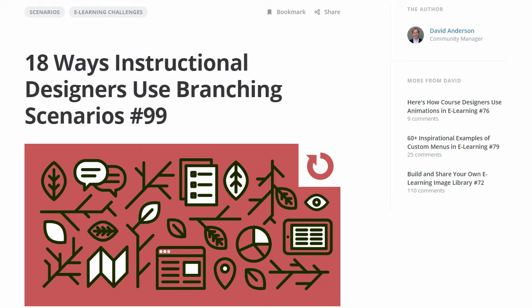Hey everyone and welcome to this week's eLearning Challenge Recap number 99: Branching Scenarios in eLearning. It's another fantastic week of examples. Currently the blog article recap says 18 but we actually just got 19, so we are at 19 examples for the week. Remember the challenges are still open — we'll always update the recap to include your entry. But as of today, September 24th on Thursday, this is what we have so far for the week and we're going to go ahead and get started with the recap.